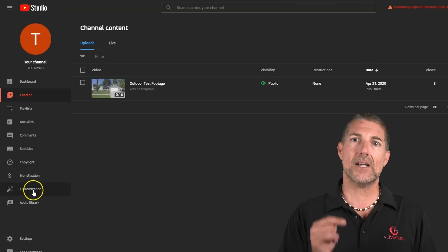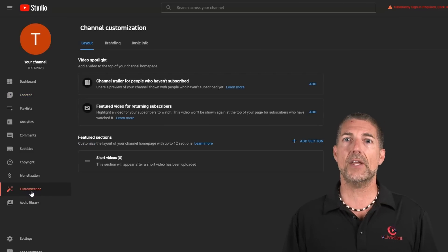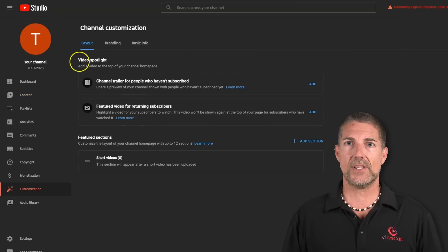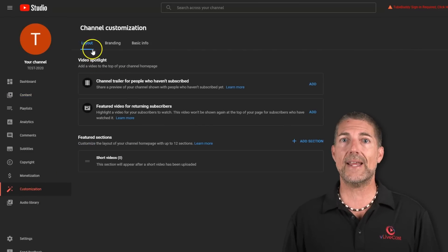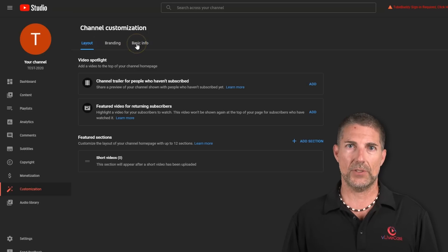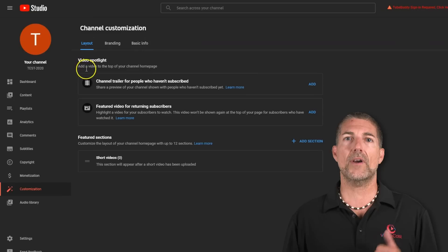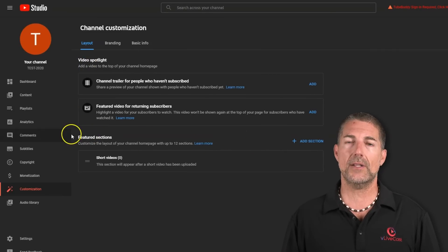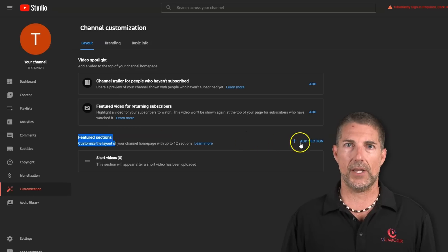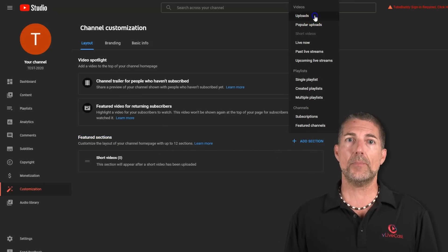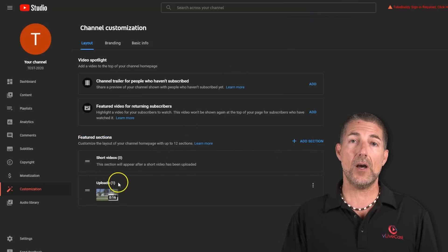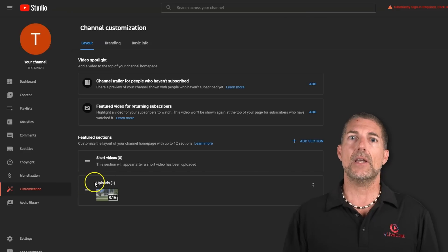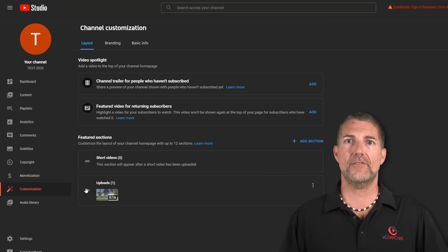In Studio, click on the Customization in the left menu bar. There are three tabs at the top, Layout, Branding, and Basic Information. Under Layout, look for Featured Sections, and click on the Add Section link to the right. From this pop-up menu, click on Uploads. Now you'll notice that Uploads has been added and included under Short Videos.